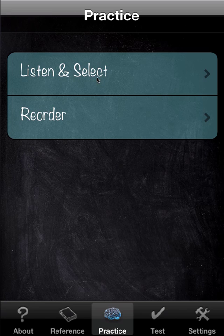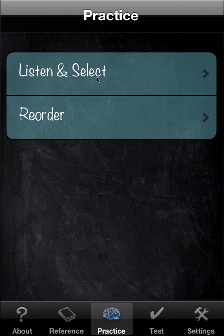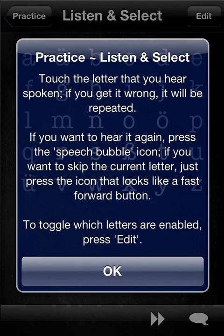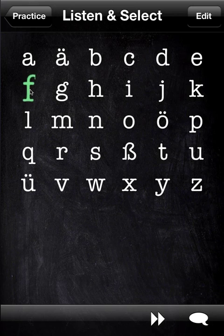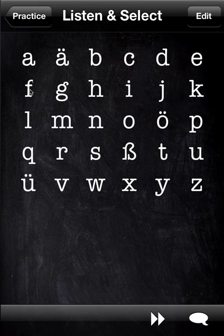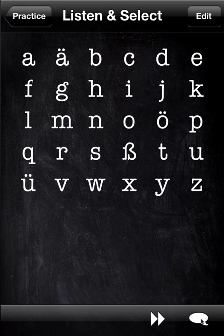There are two games here: listen and select, and reorder. We can skip this intro as I'll cover it, but as soon as I press OK, you'll hear a sound. You click the one that you think is correct, and because it was correct, we saw the green flash by. I talked over the second letter, so let's press the repeat button here.